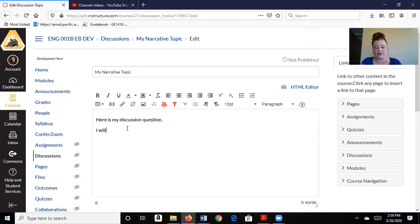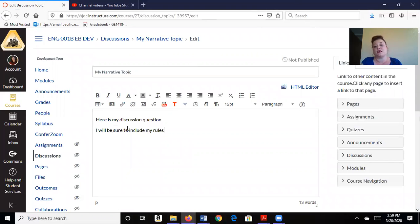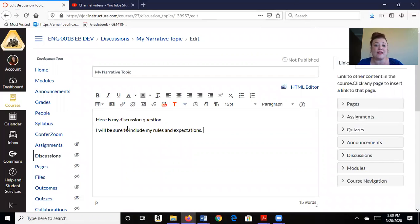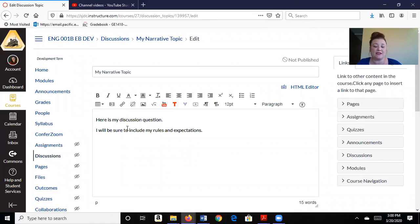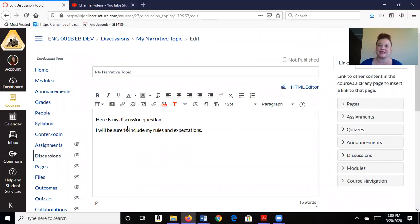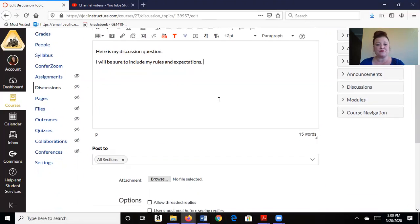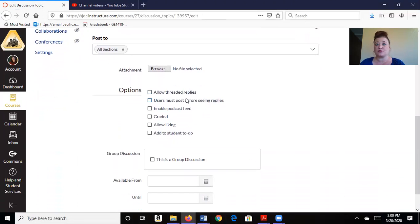I will be sure to include my rules and expectations. Personally, I always tell the students that they need to participate on at least two different days a week. The first by Wednesday and the follow-up posts by Sunday. If you don't set an initial due date, the majority of your students will post on Sunday. So it's really important just to get them to participate more than once a week. So I've created my assignment, created my discussion, and down here is where it's really important.